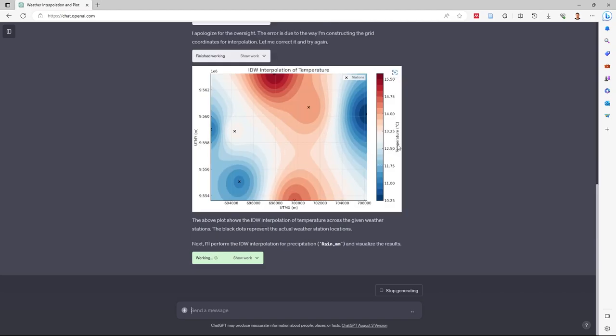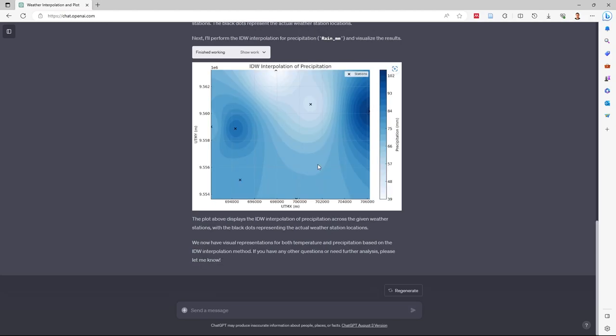Now we have the temperature interpolation with the station points, and now we have the precipitation. I right-click and can open this picture. This is for precipitation.